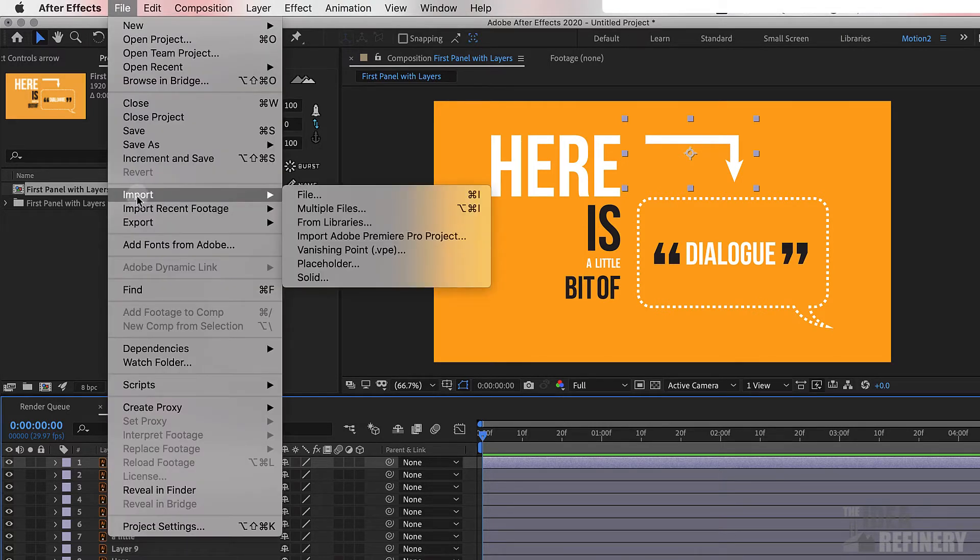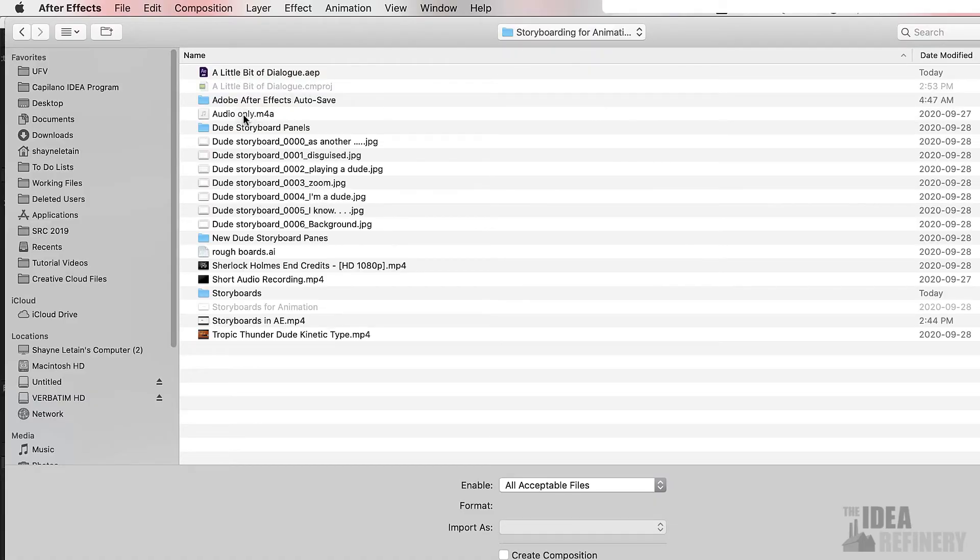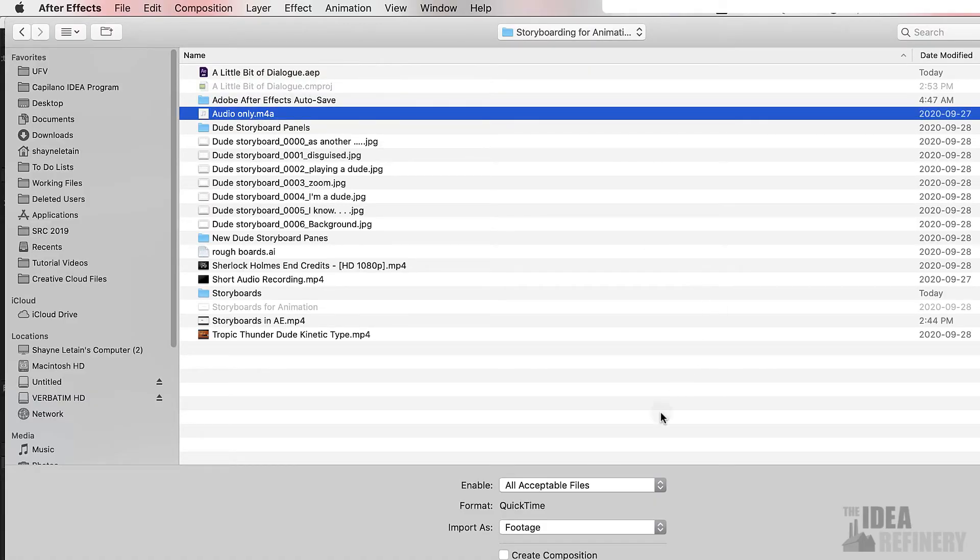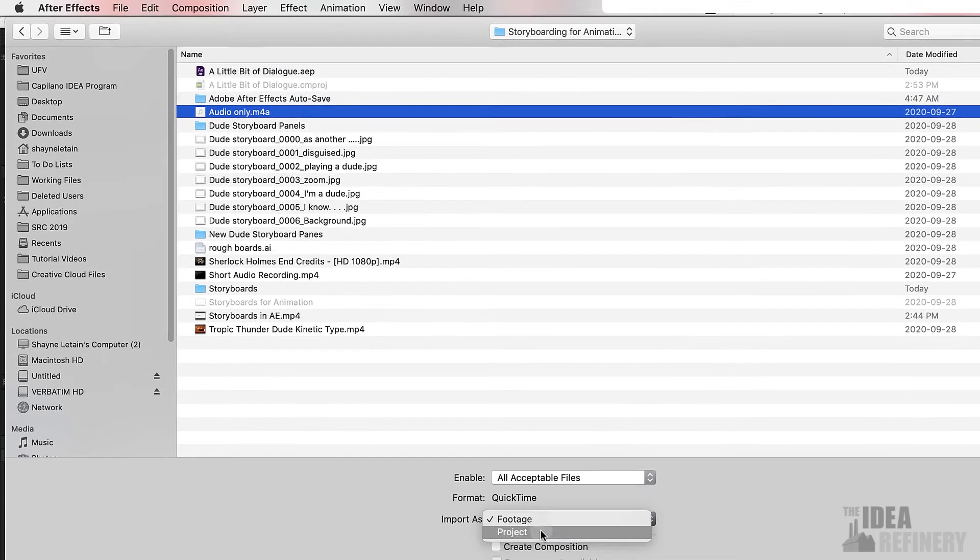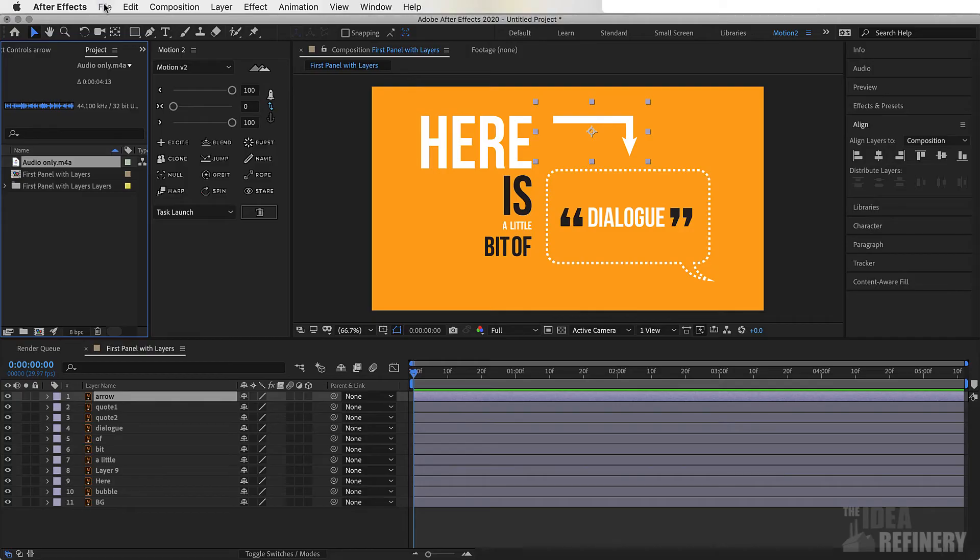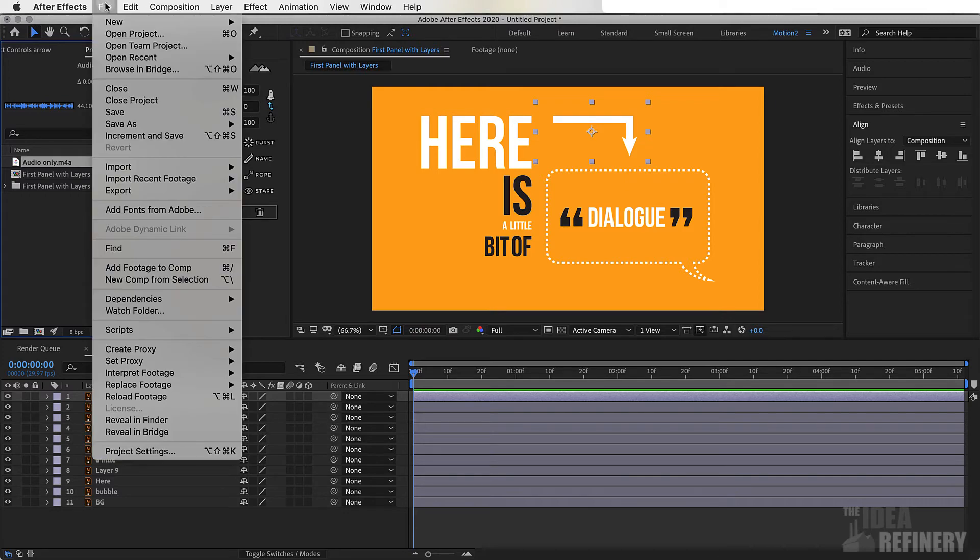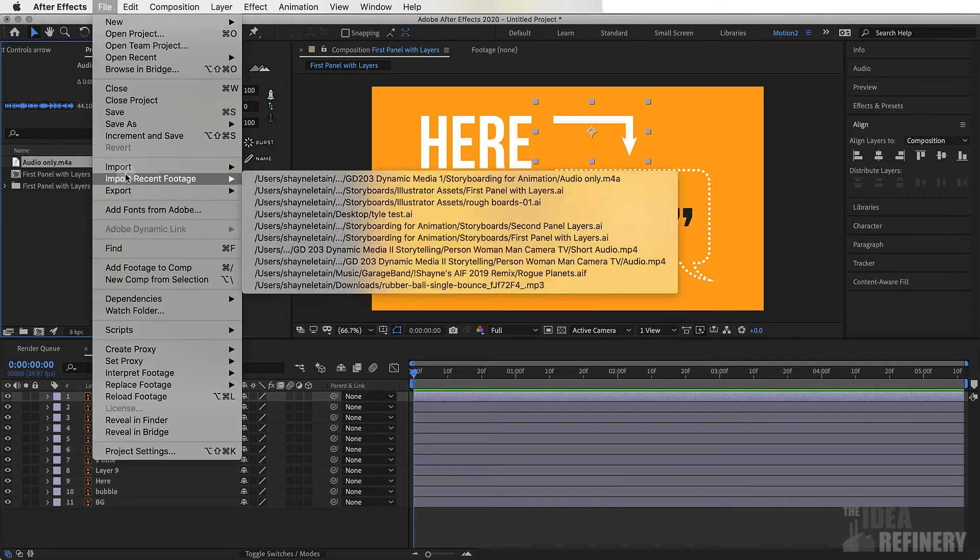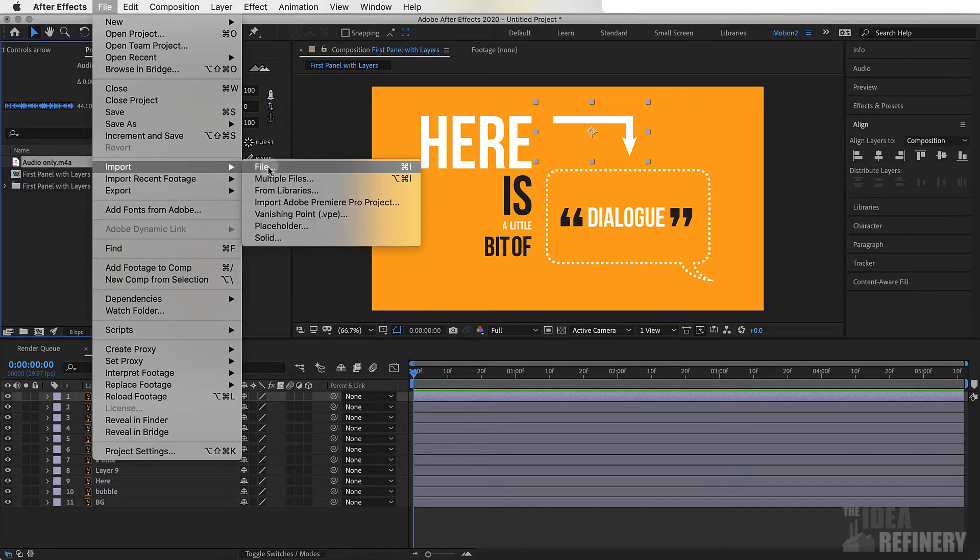The next thing I need to import is the audio file. Again, import, import file that has that audio file. We'll keep import as as footage. I'm just going to select open and we'll do our last file, which is the second artboard import file.